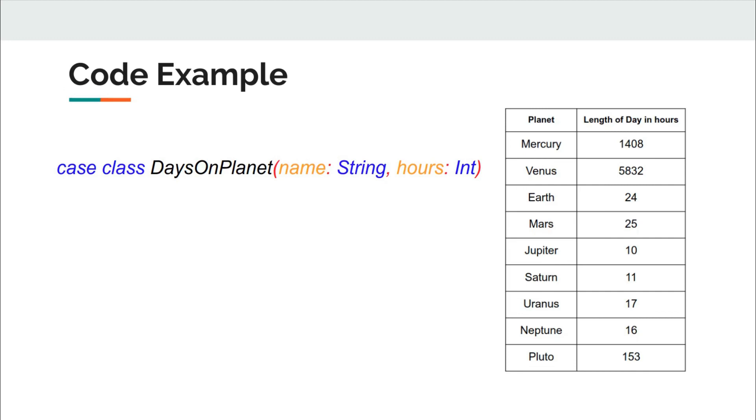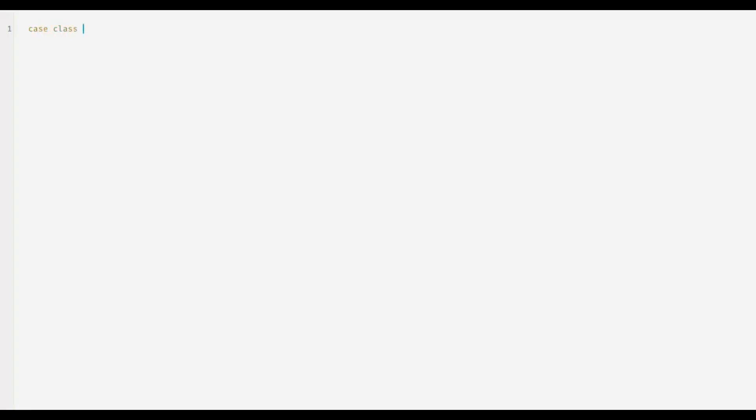For example, here we can instantiate our class without new keyword and we get toString method for free. Let me just jump to the console and here is our class again.